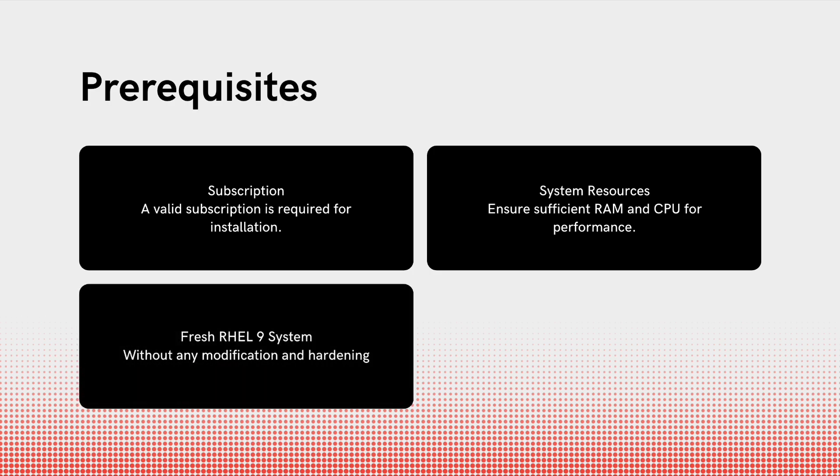A Fresh RHEL 9 System. Our server is a newly installed RHEL 9 system with no custom hardening or modification. It is recommended by Red Hat. For this lab, we are using a RHEL 9 VM running on KVM.